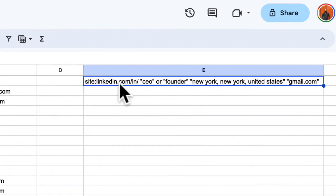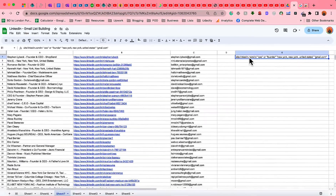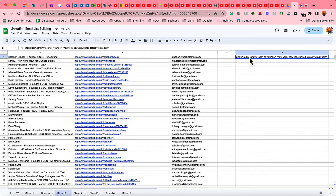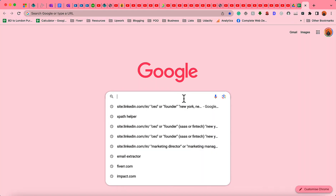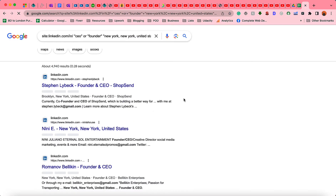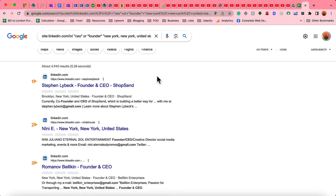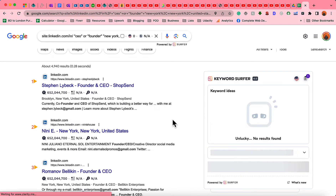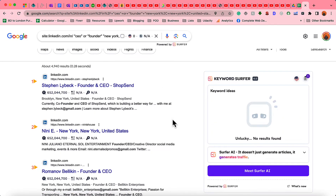First of all, we are going to use this search string which I'm going to provide in the video description so that you can get started from there. I'm going to copy this search string, open a new tab, paste it on Google, and hit Enter so that it populates the results from where we can start collecting email addresses.